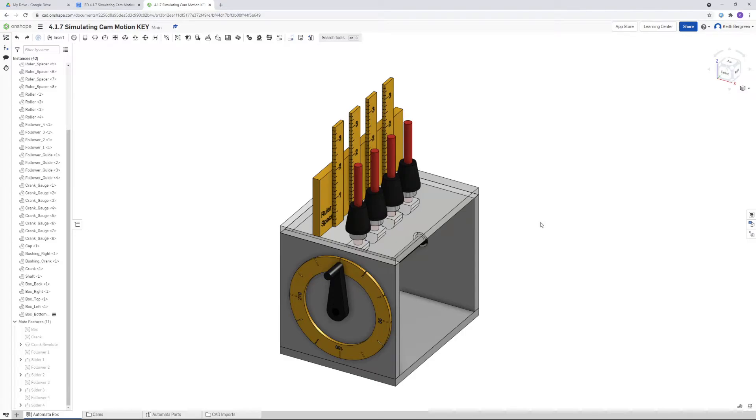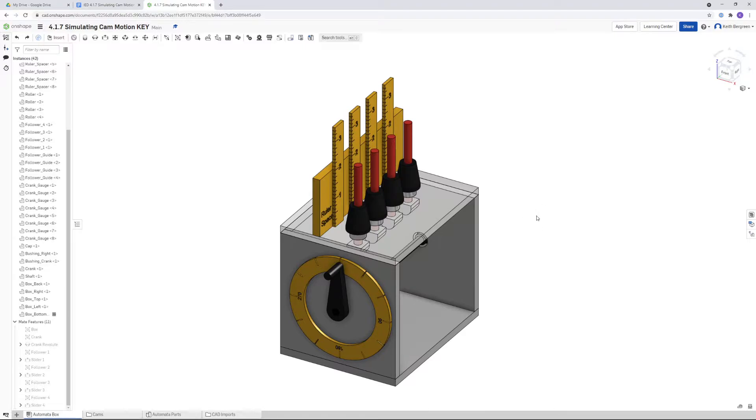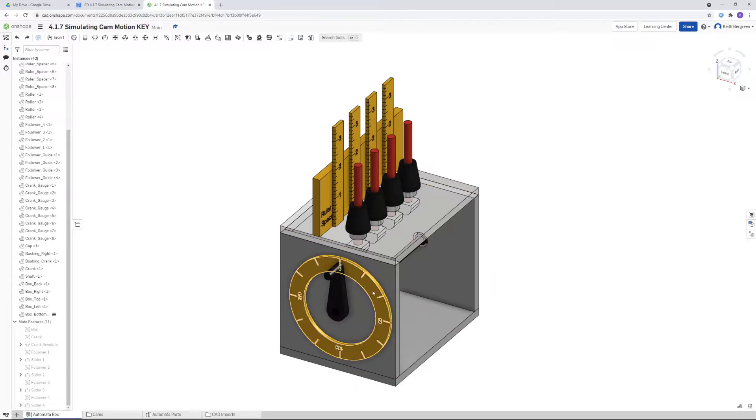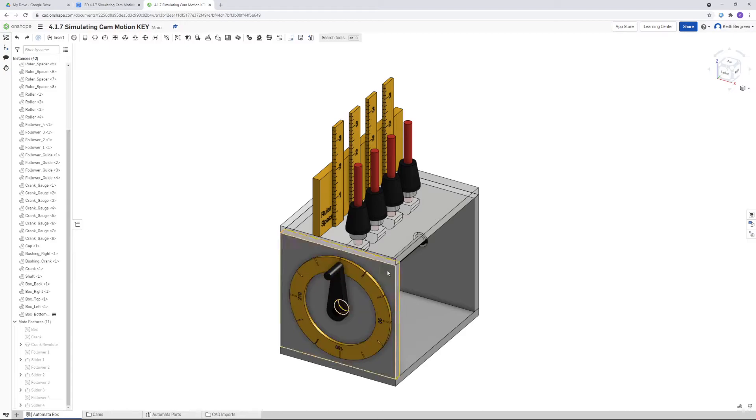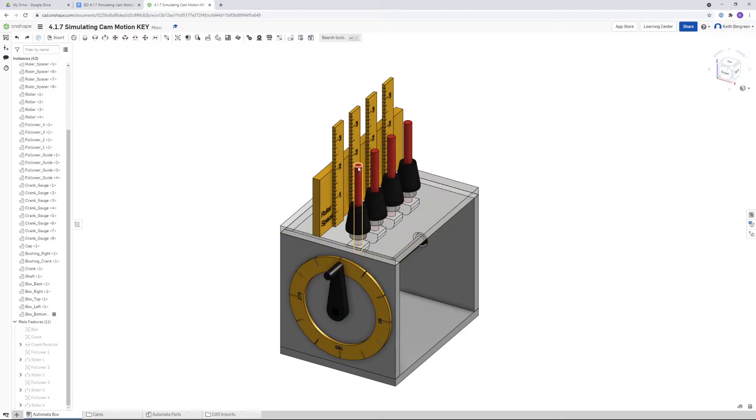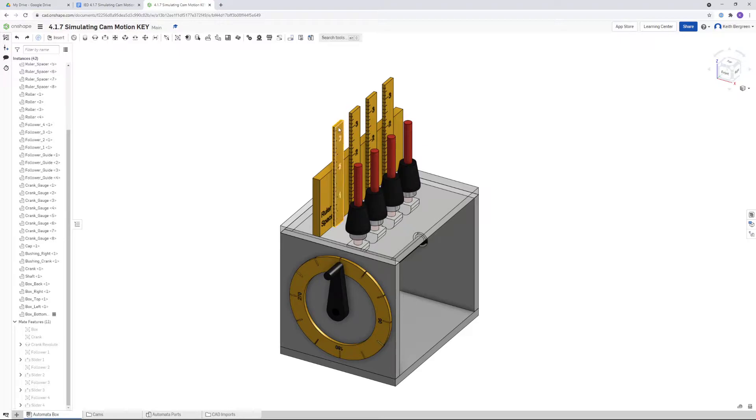For the third and final part of activity 417, you need to connect your cams to the axle of this automata box assembly, and then use the crank to rotate the cam to get the position of the top of the follower in its highest position along this ruler and its lowest position.